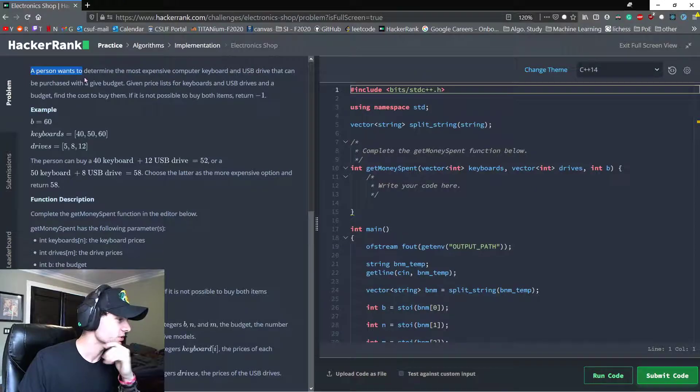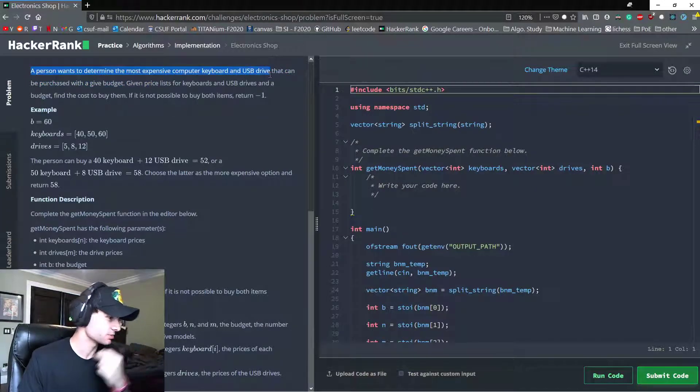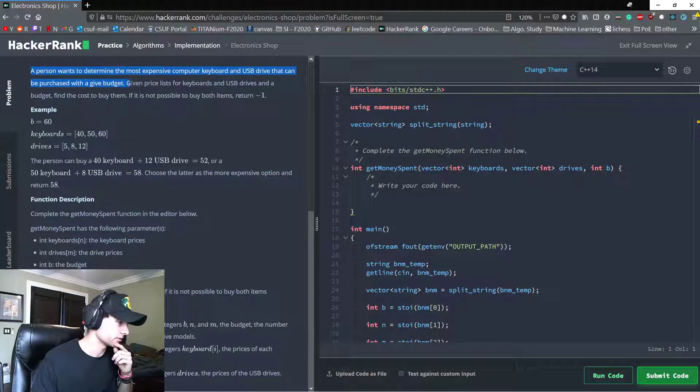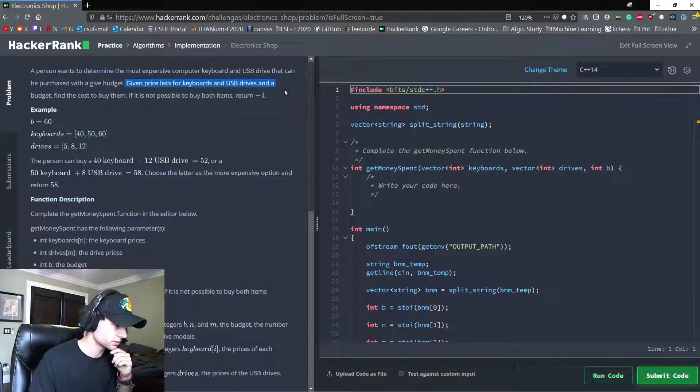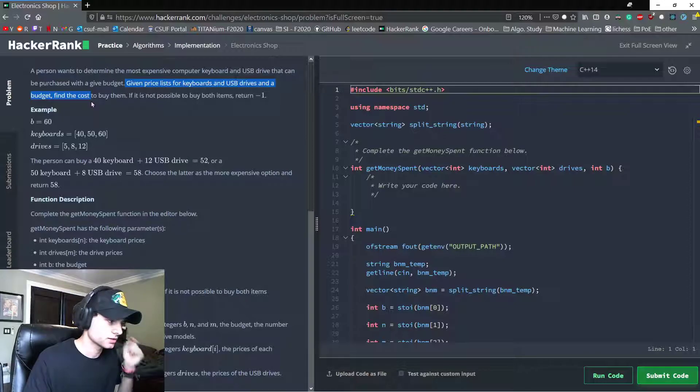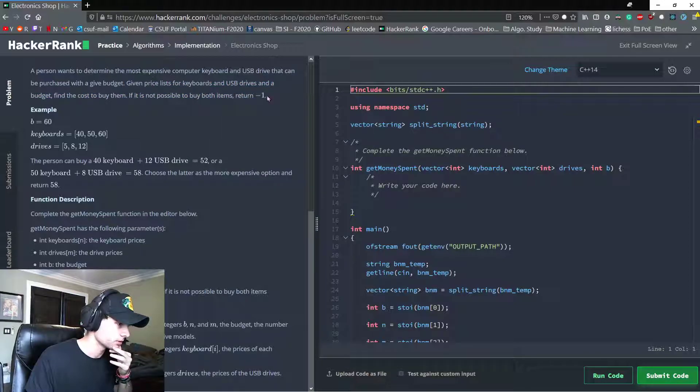A person wants to determine the most expensive computer keyboard and USB drive that can be purchased with a given budget. Given price list for keyboards and USB drives and a budget, find the cost to buy them. If it is not possible to buy both items, return negative 1.